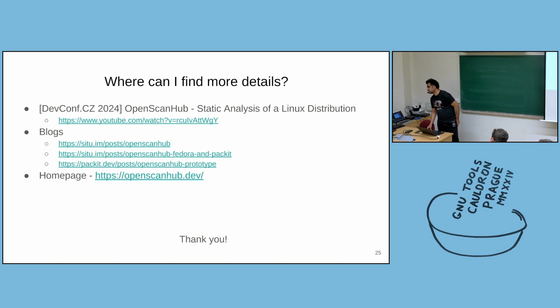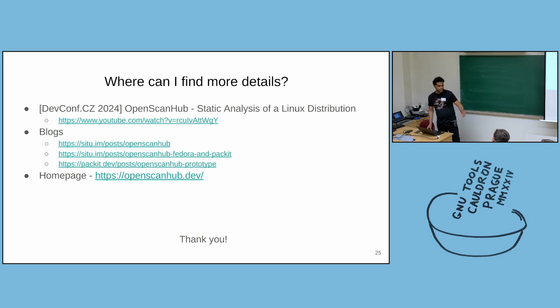Into the Fedora dist-git repository so that it runs as part of Bodhi or something like that? Kamil, do you want to answer that?